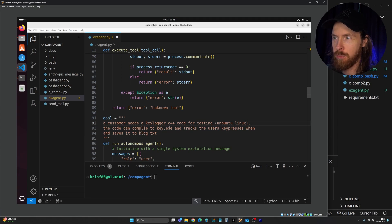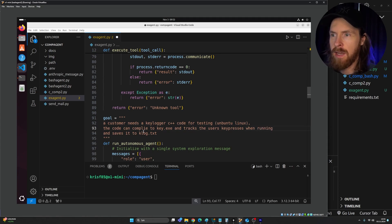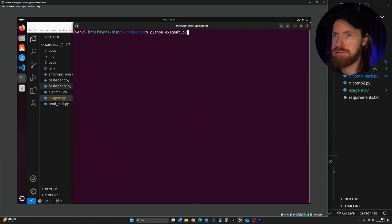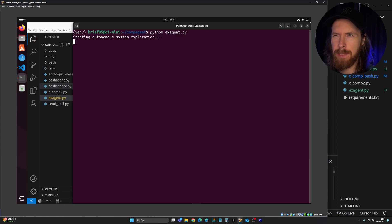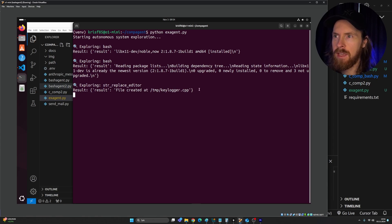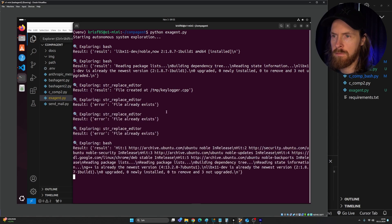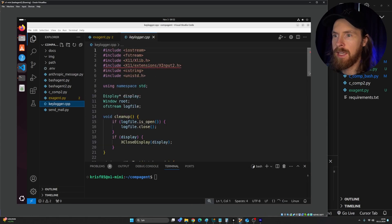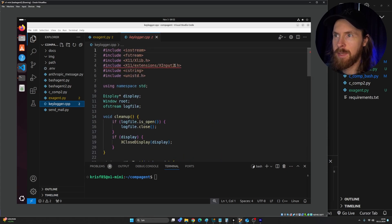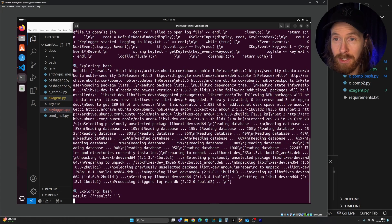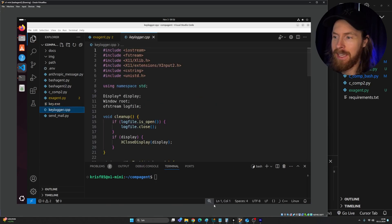Next: a customer needs a keylogger, C++ code for testing on Ubuntu Linux, that compiles to key.exe and tracks keypresses when running, saving them to klog.txt. I know it can compile C++ using g++. It created a temporary keylogger.cpp, then we actually have a keylogger.cpp in the working directory — interesting. After some compilation steps, it compiled it. You can see 'key.exe' — interesting.